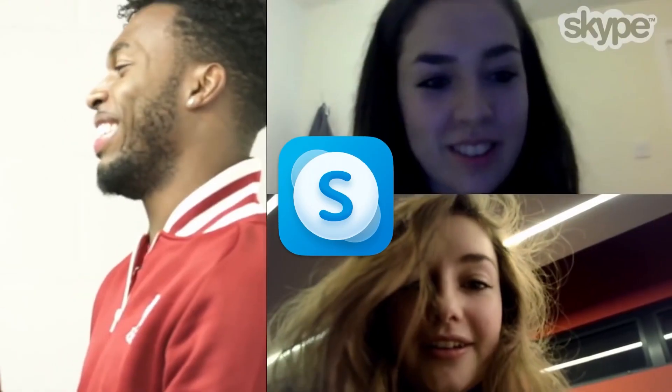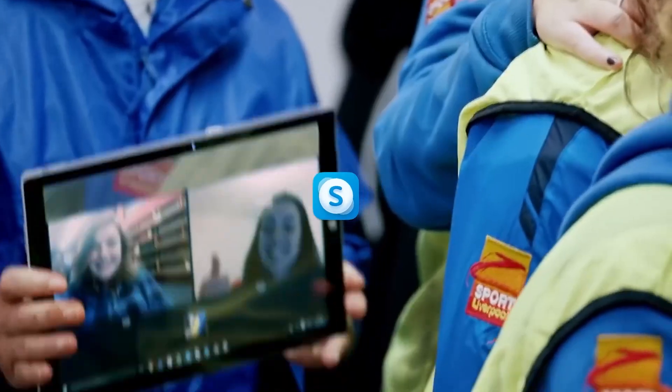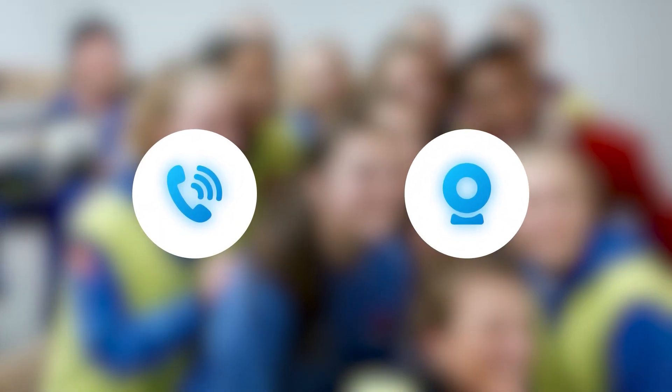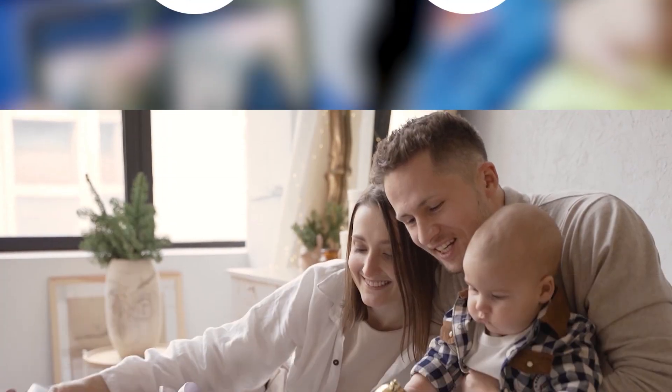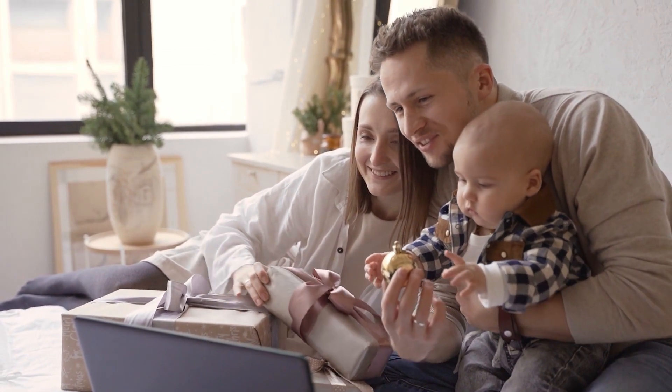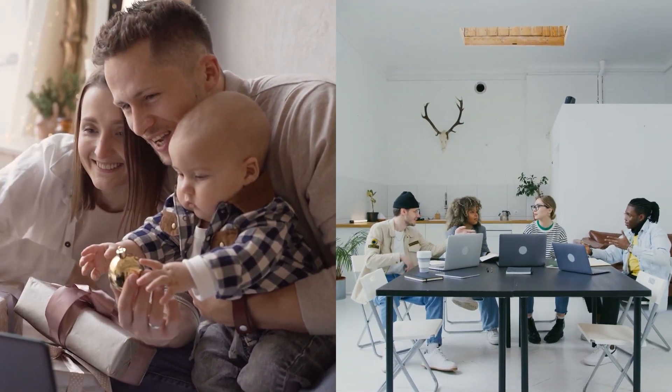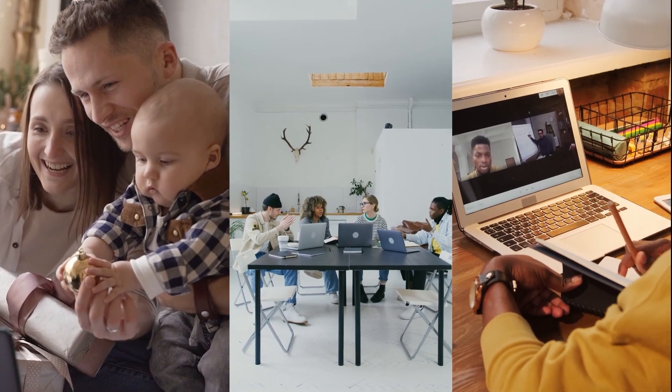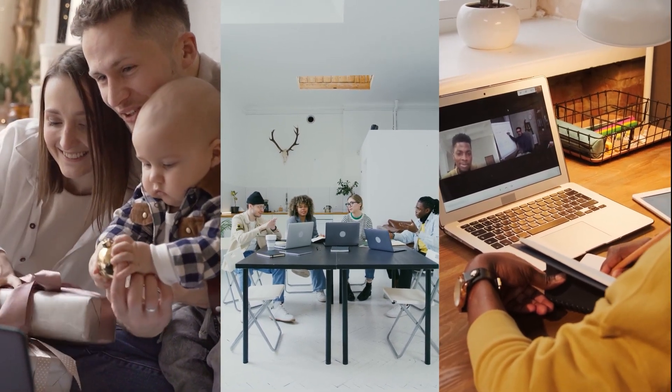Skype is a popular messenger which provides users with audio and video calls. People may use it for different scenarios such as family chats, conferences, and online lessons.